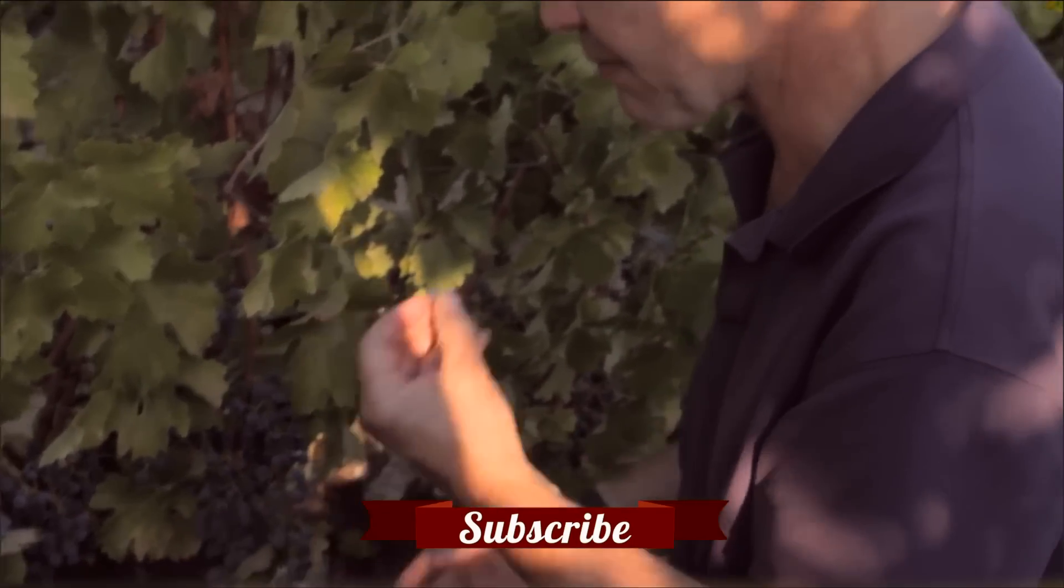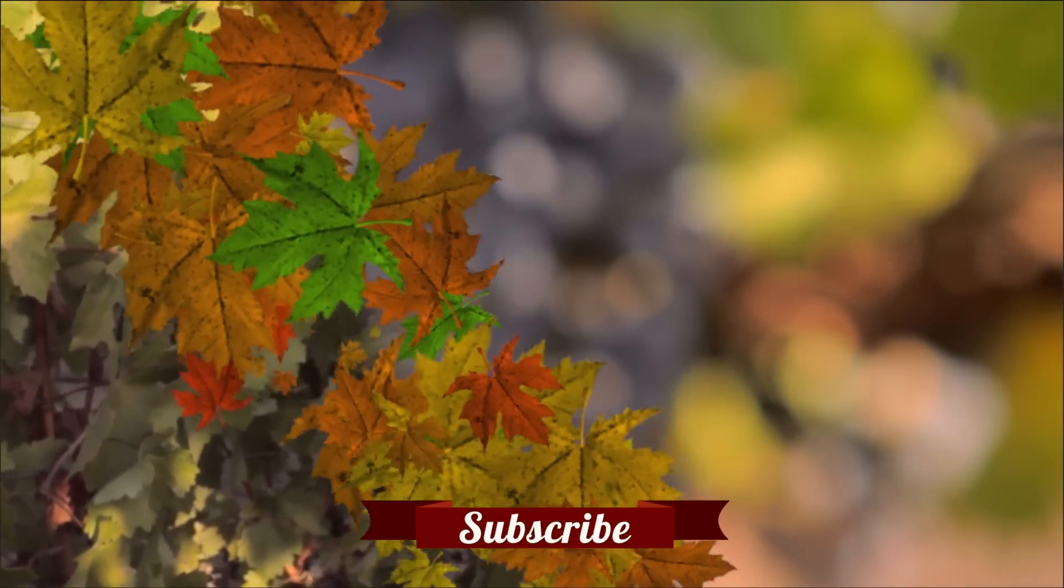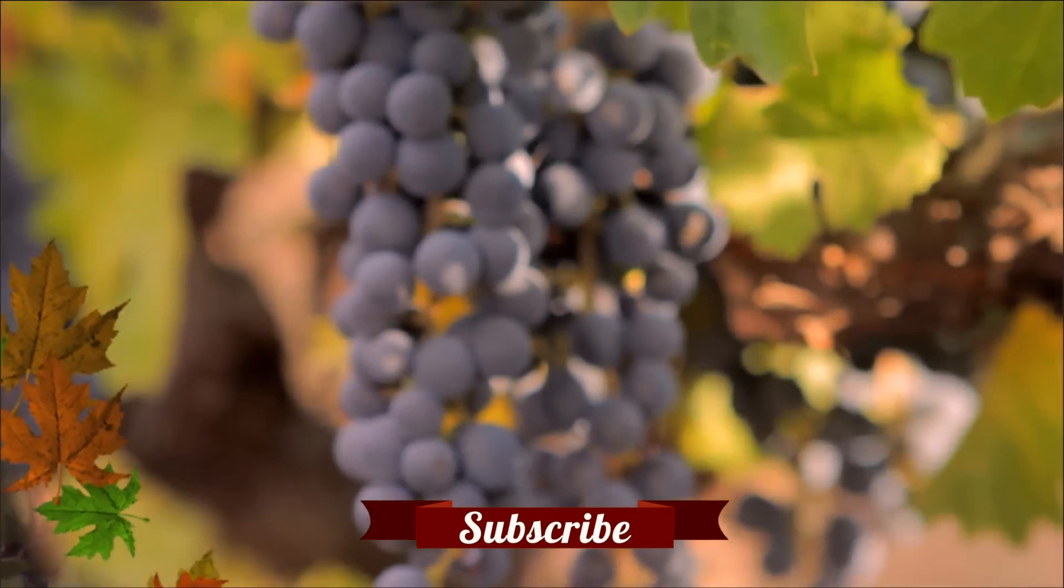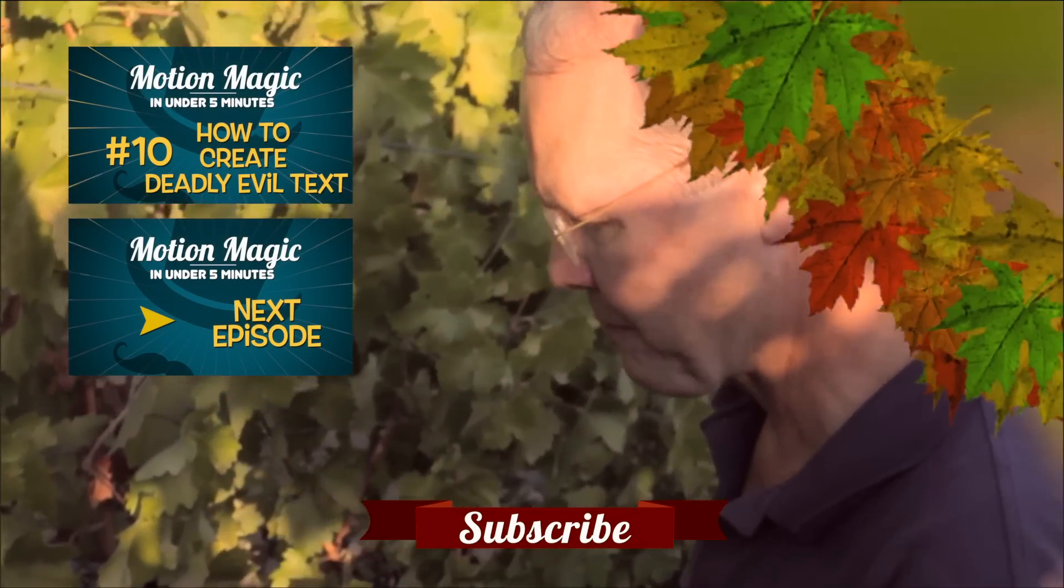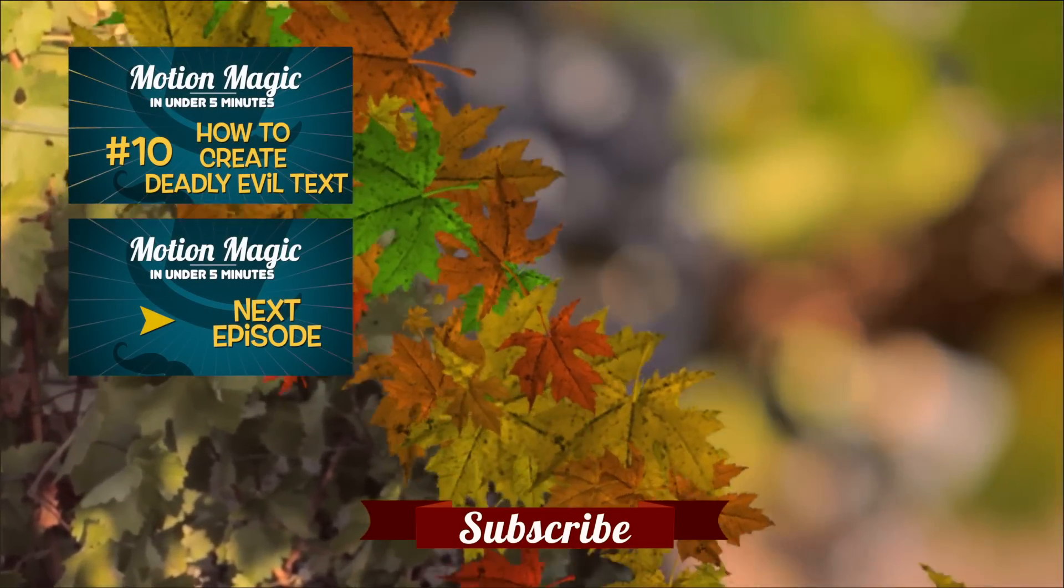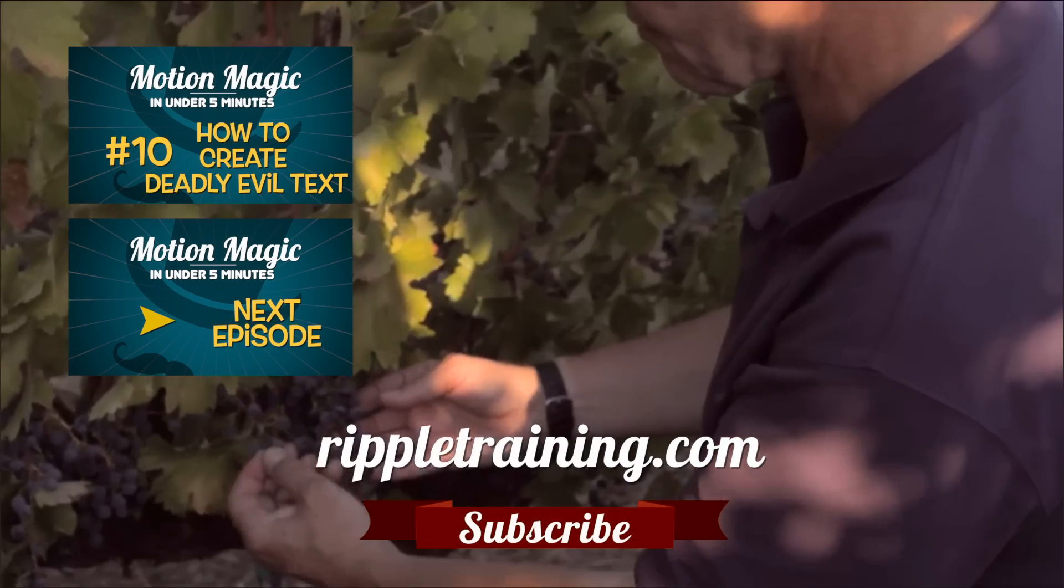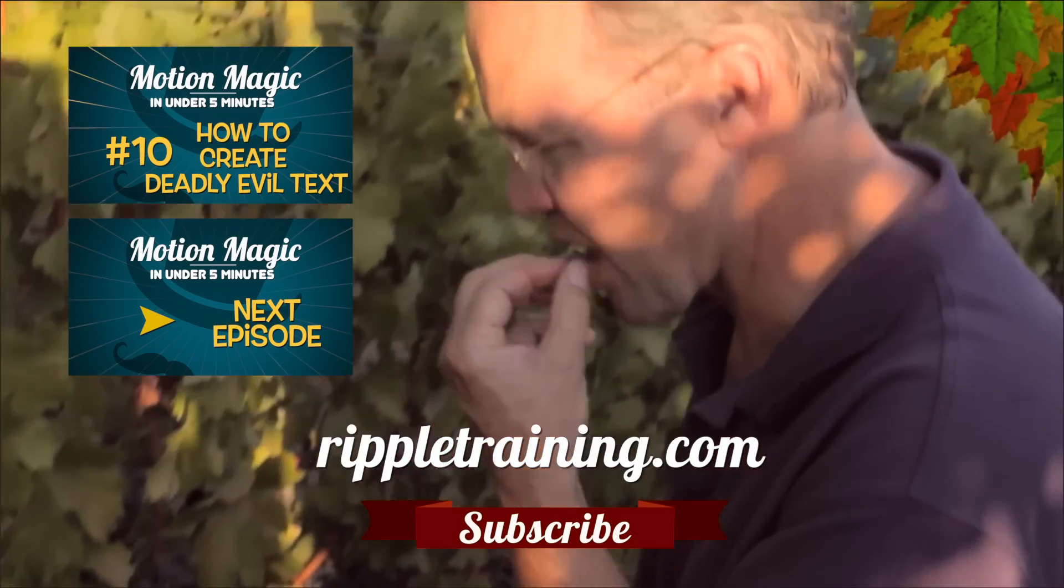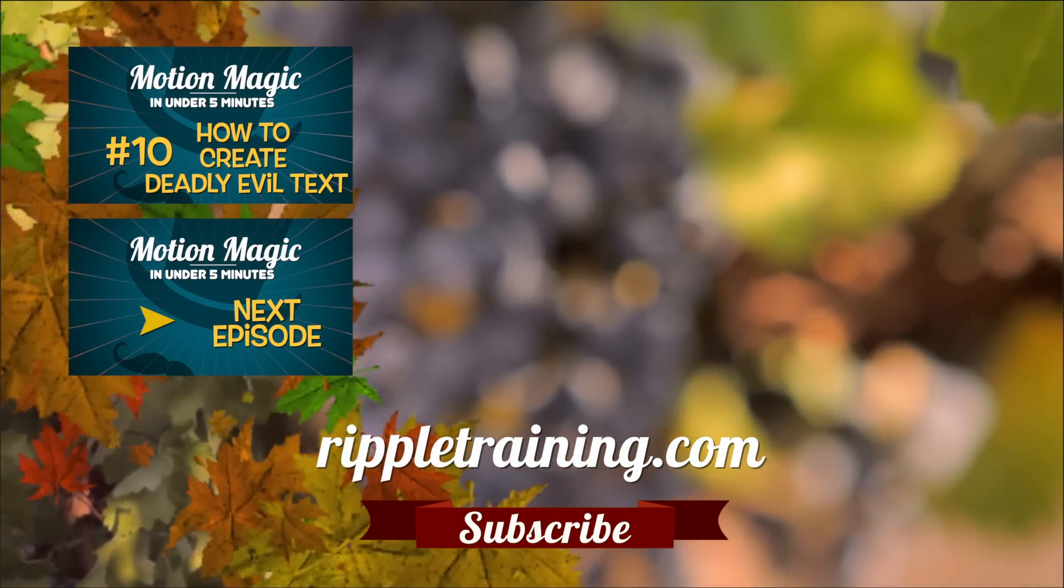Click the Subscribe button below. If you have an idea, comment, or suggestion, leave those below as well. Go to RippleTraining.com for fast professional training on Final Cut Pro, Motion, and DaVinci Resolve from industry professionals.